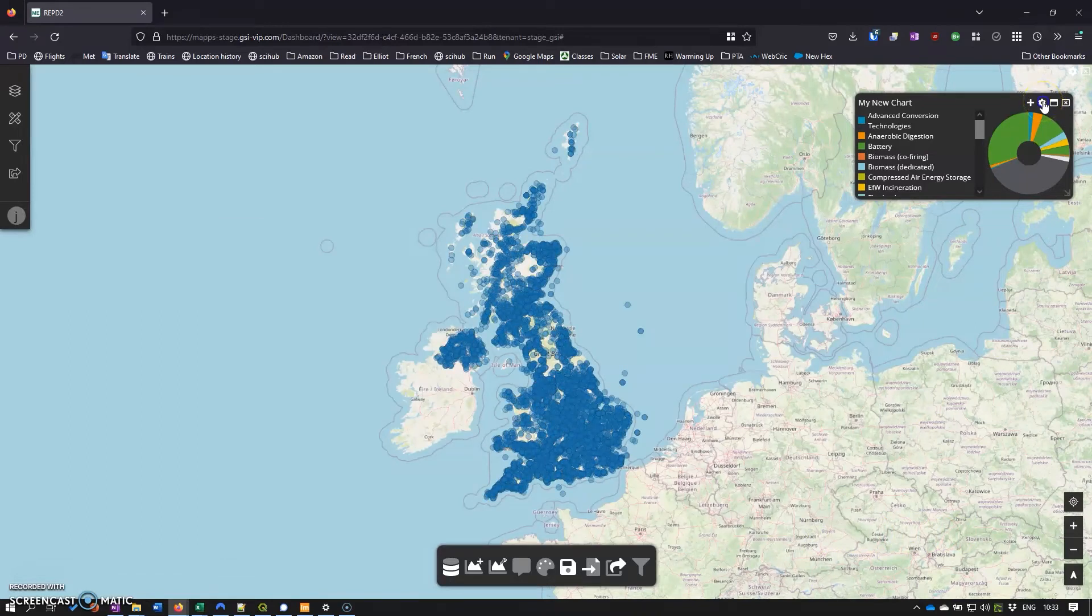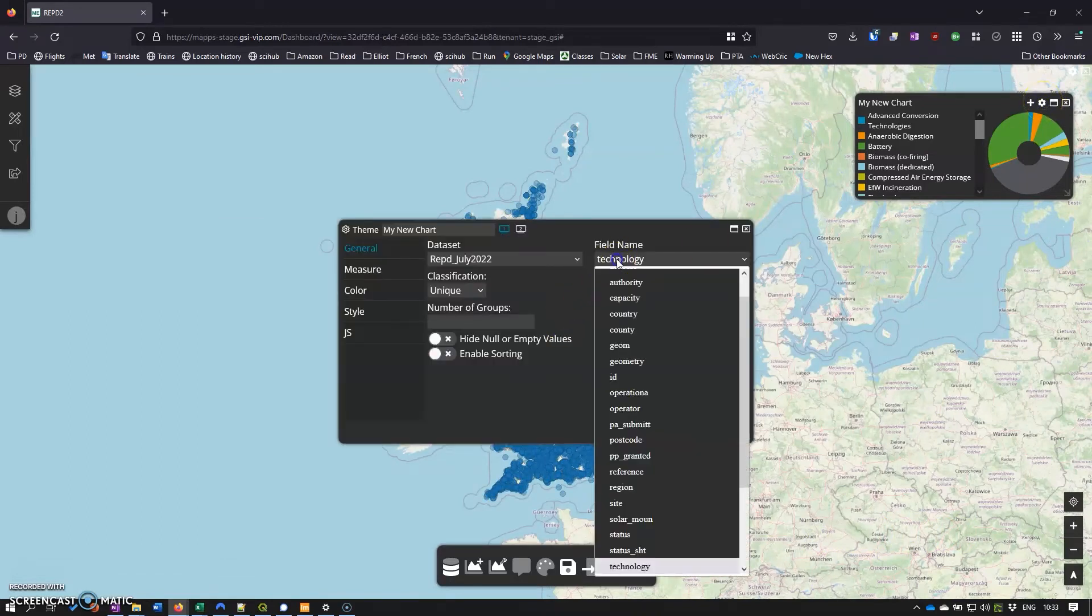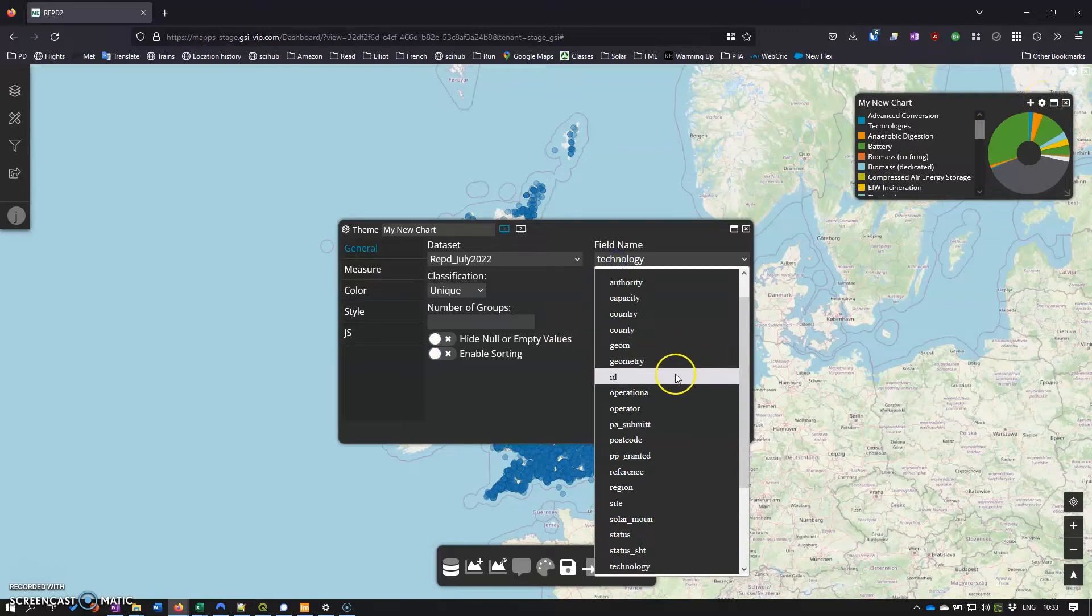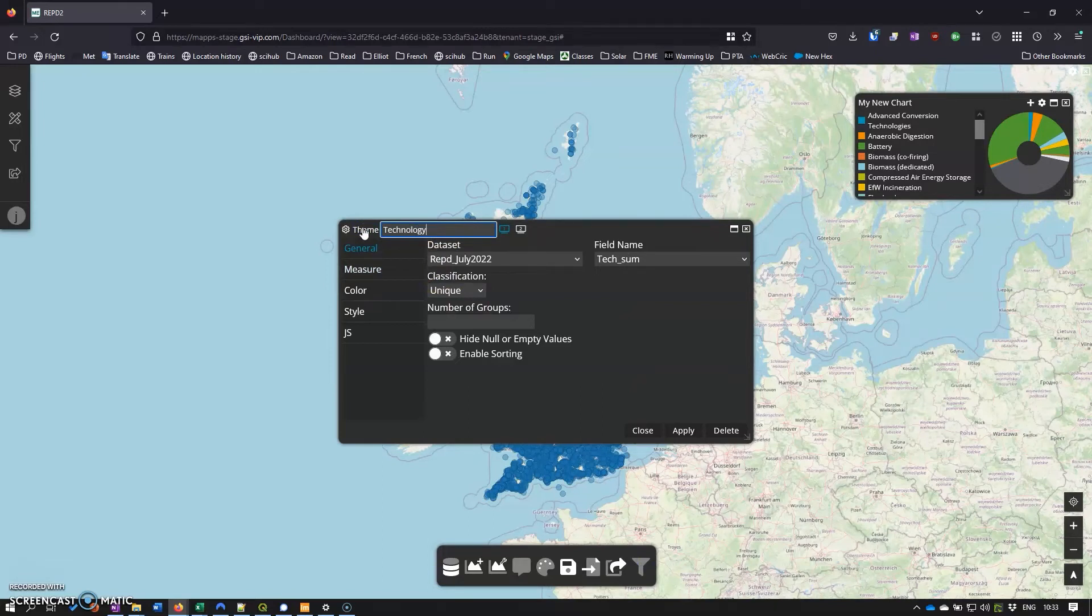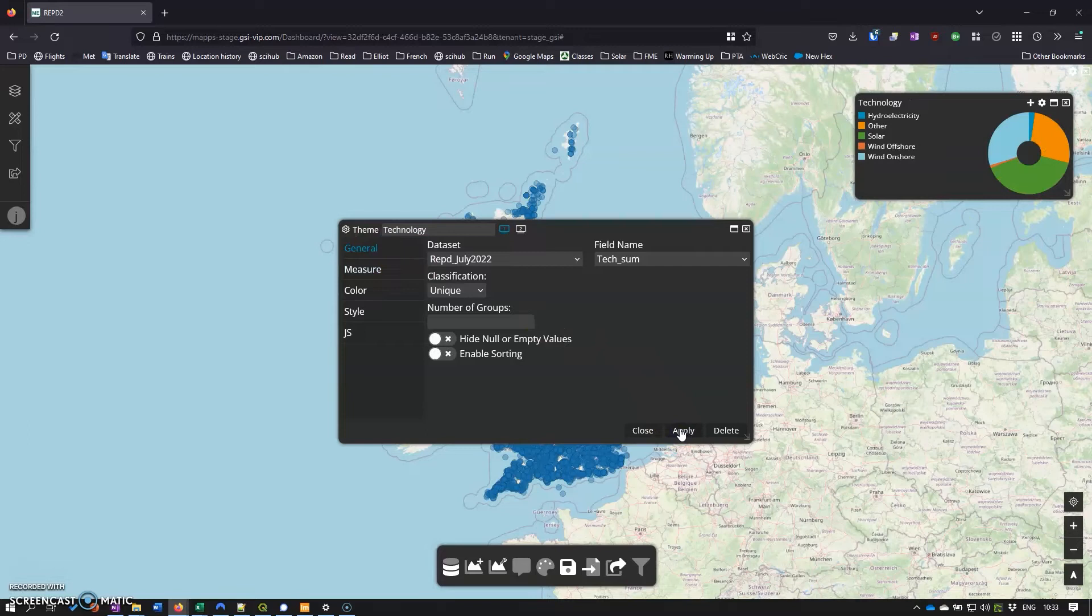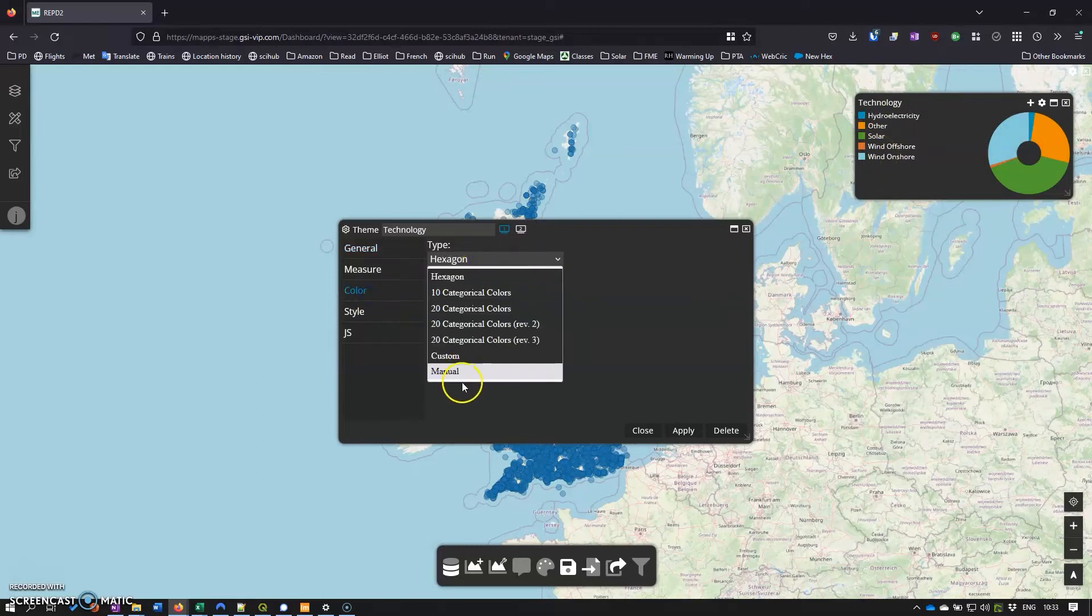Now we can go back to here, we can change that from technology to tech sum, put the proper title in and click apply. And now we have our grouped technologies.